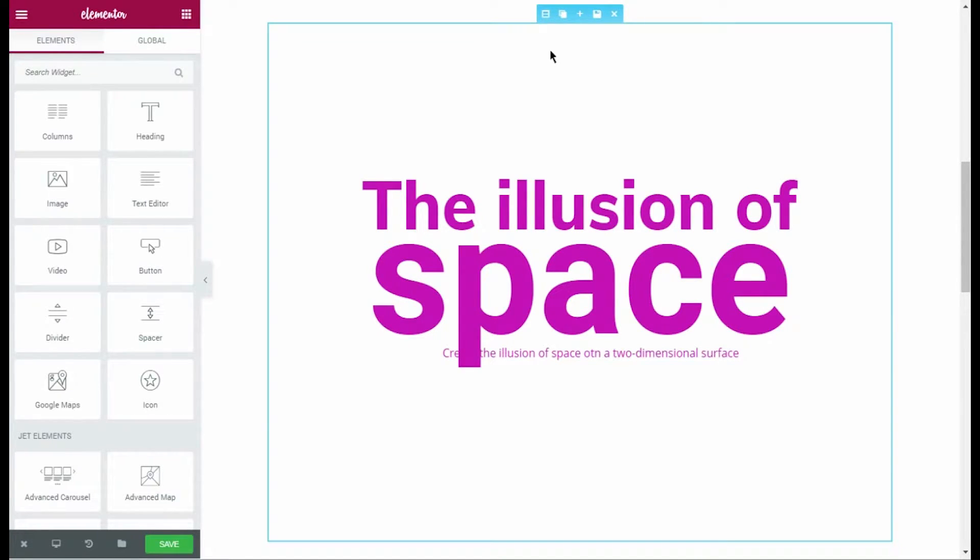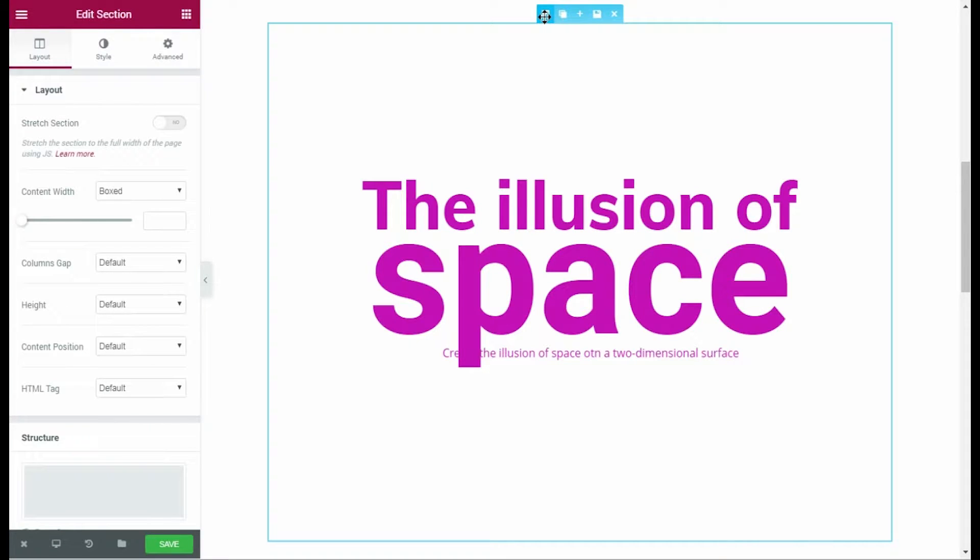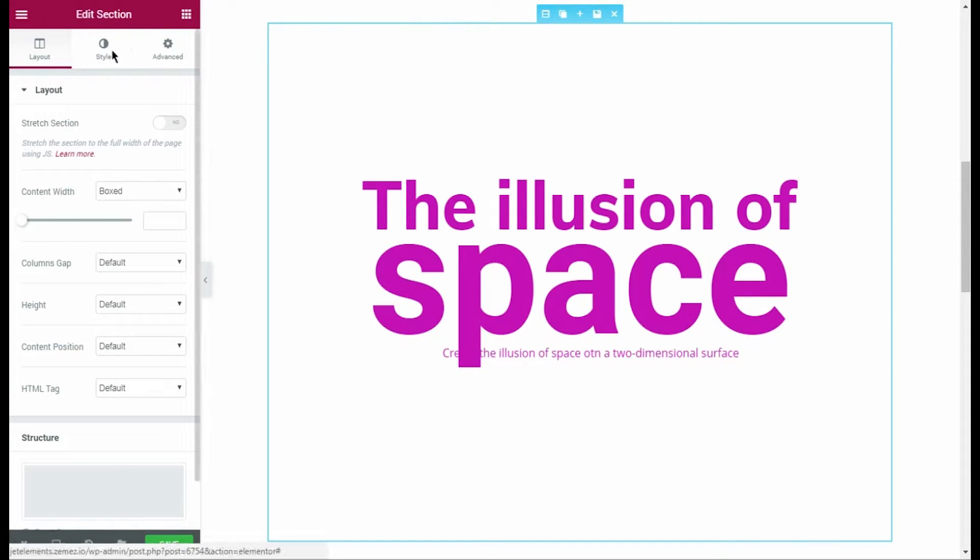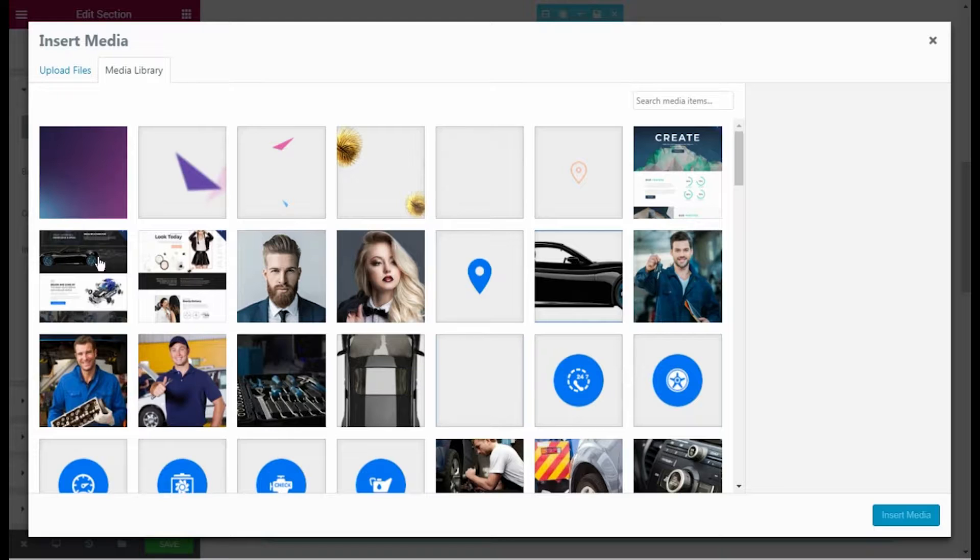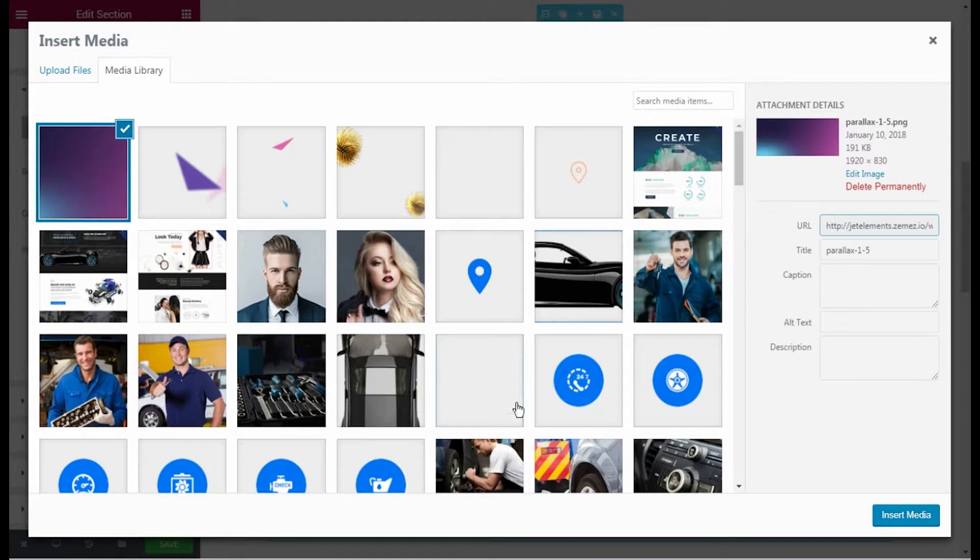Click on Edit Section option. Now let's add our custom background. To do it, open Style tab and choose an image from the media library in the background block.